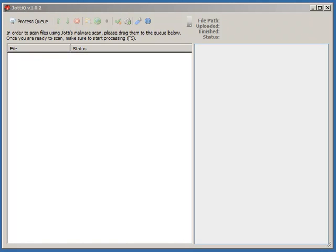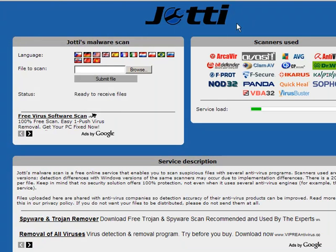This is a screencast video for the JodiQ application. JodiQ works with the jodi.org malware scanning site, which lets you upload files and have them scanned using multiple antivirus engines.